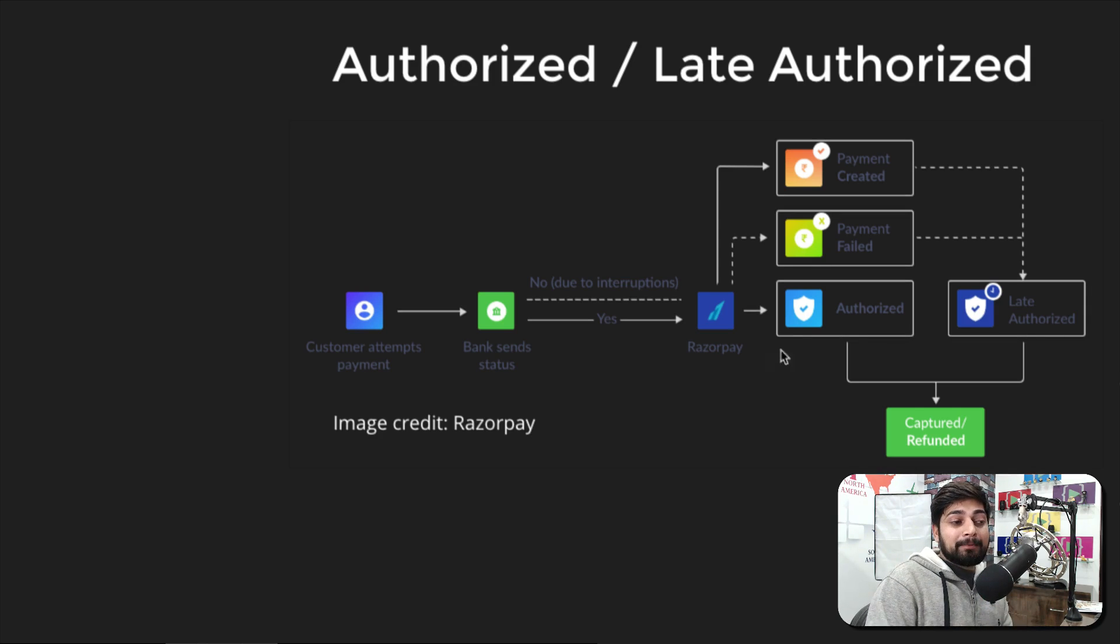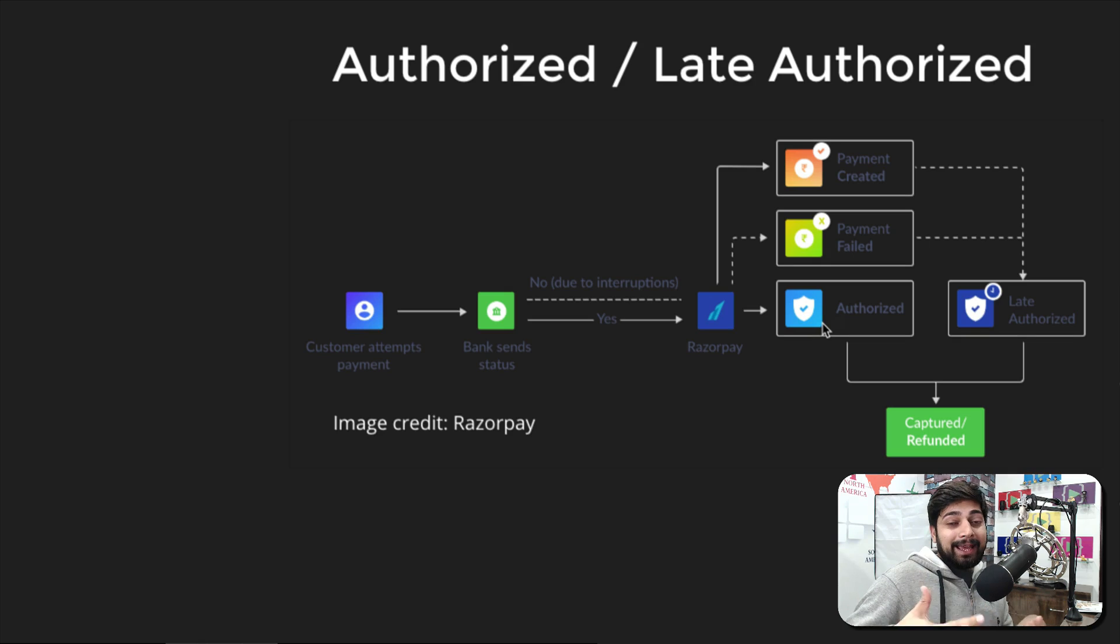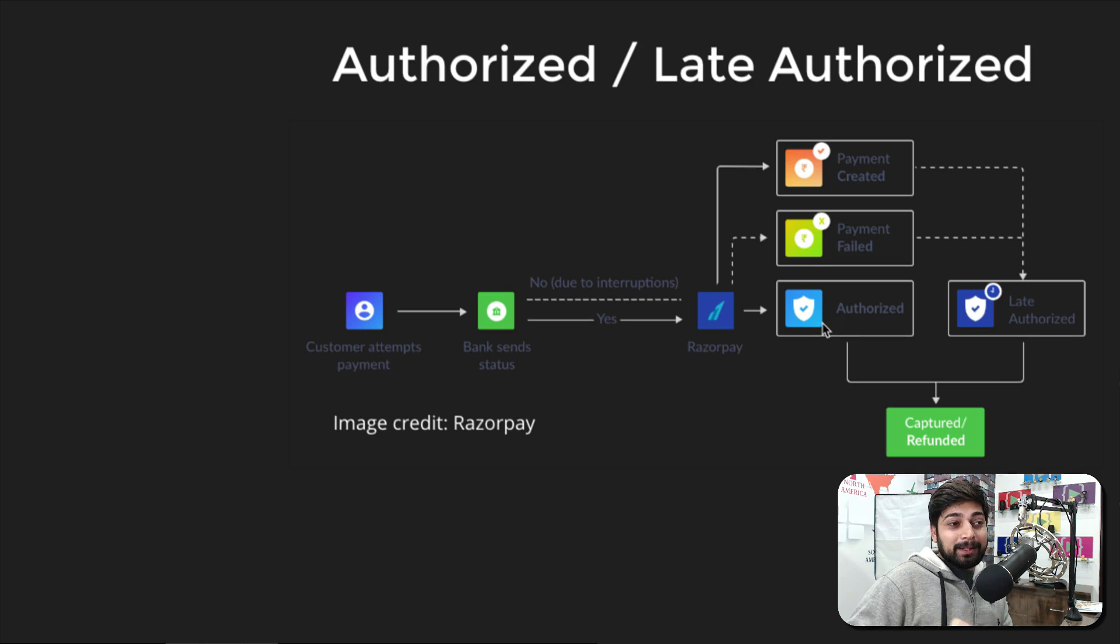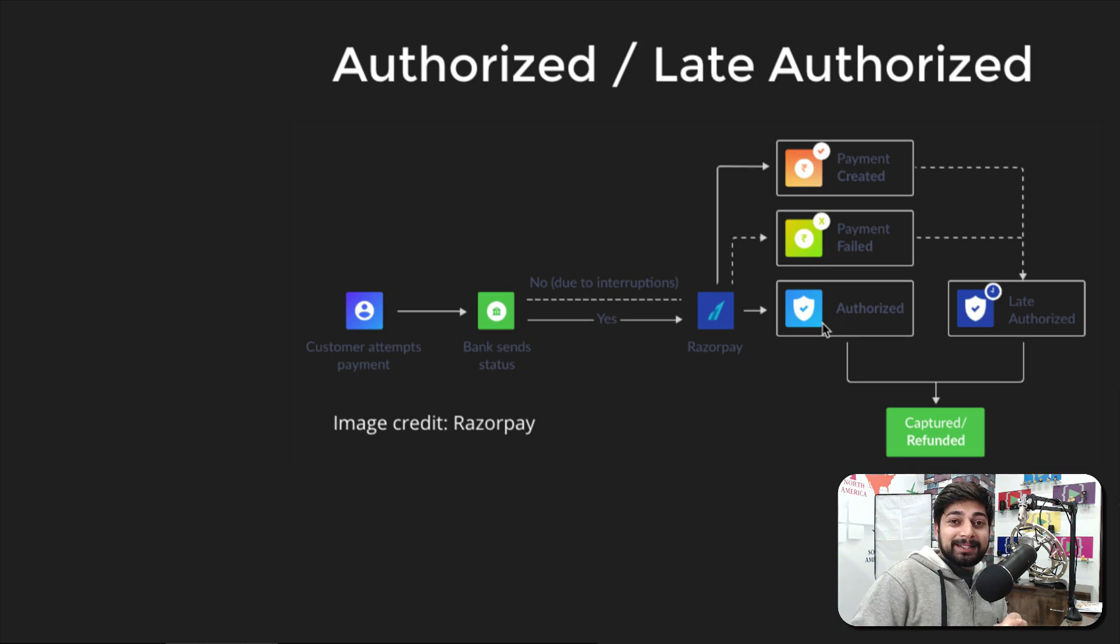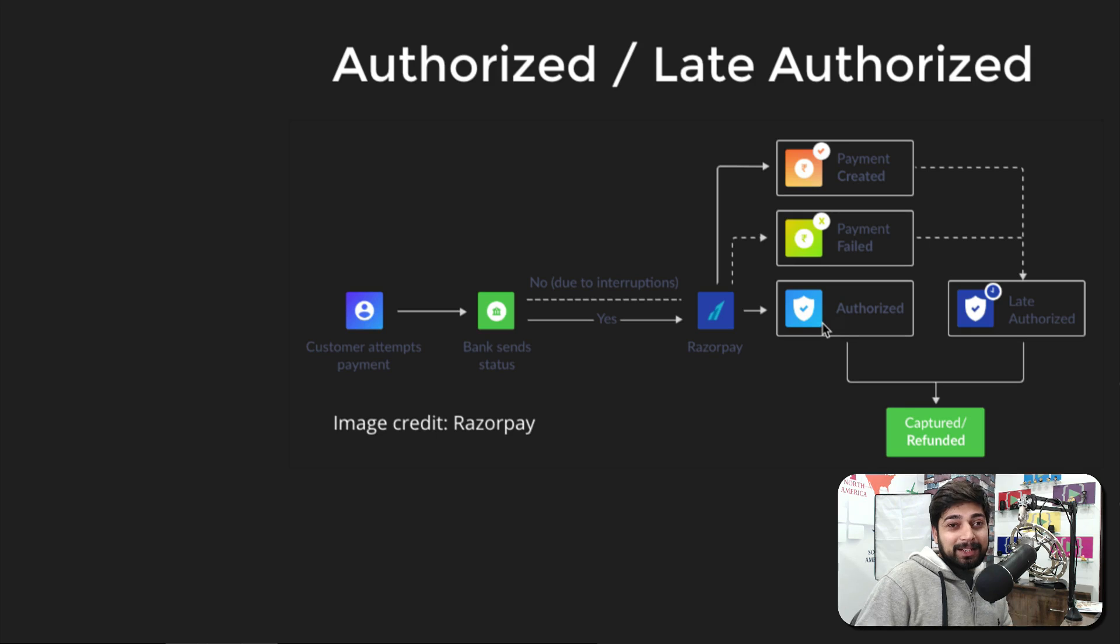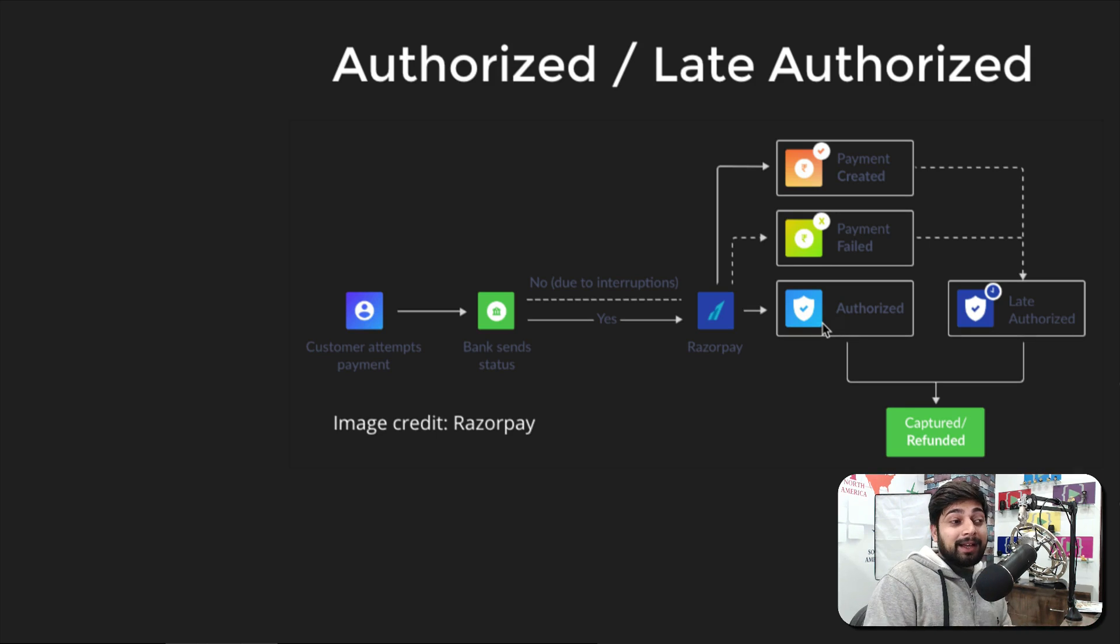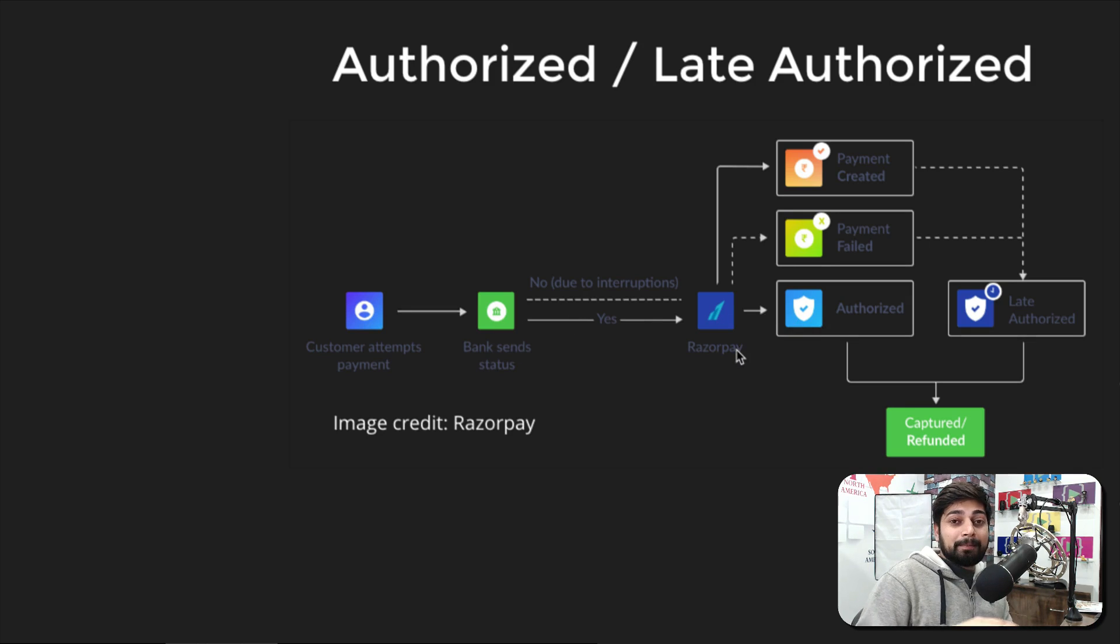Later on it just goes and says, hey, as a service provider you have to manually go and authorize and capture that payment. So you, as the somebody who has made the payment, get a notification that my balance was deducted but still I haven't got the services because of the interruption of the bank as well as these payment gateways.